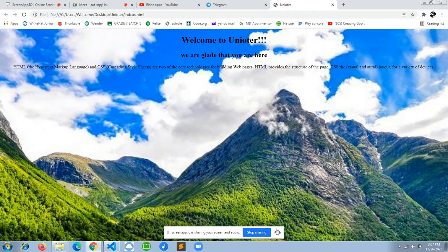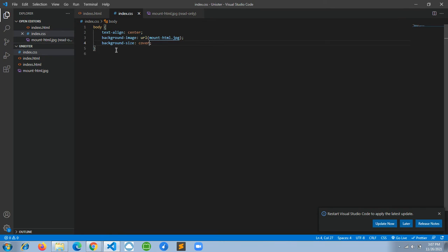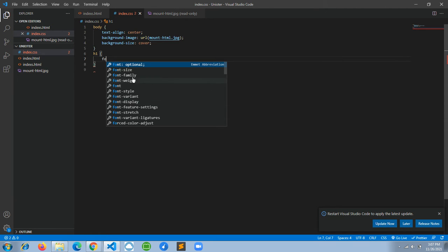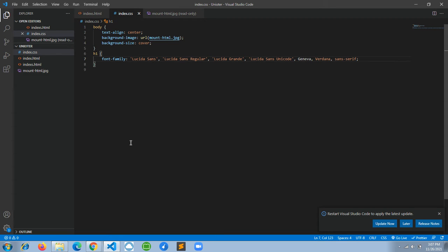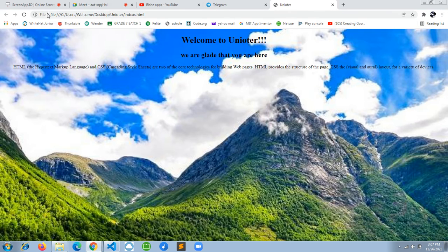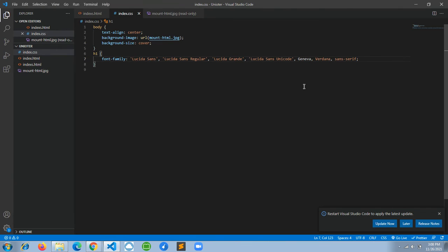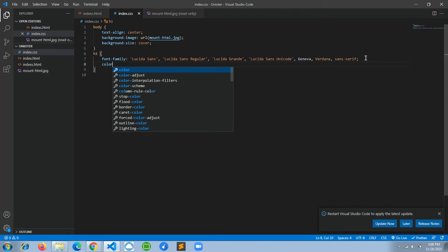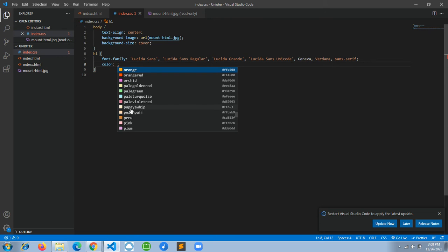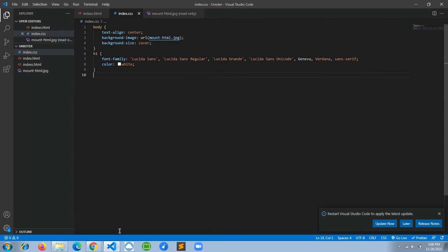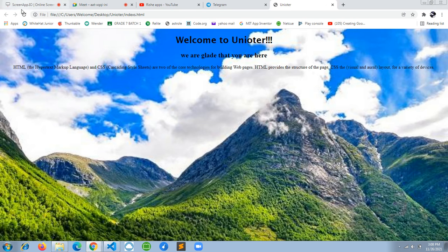Now let's go to Visual Studio Code and do some designing for the h1 tag. We'll set the font-family to change the text style. The text style is now changed. We'll also set the color to white and reload to test our website.